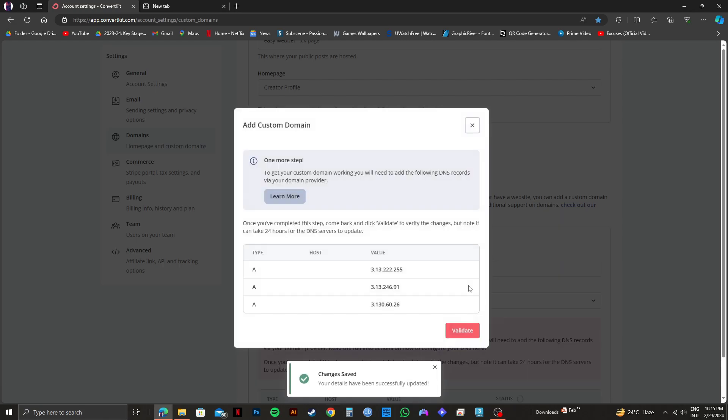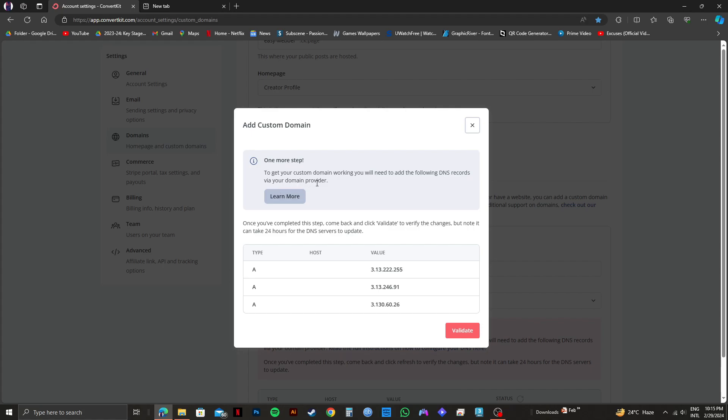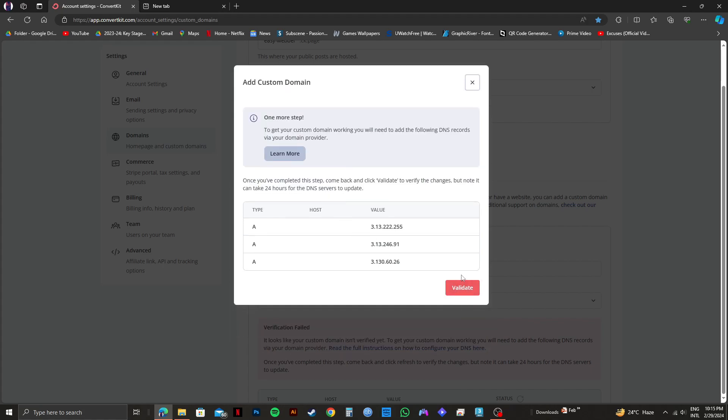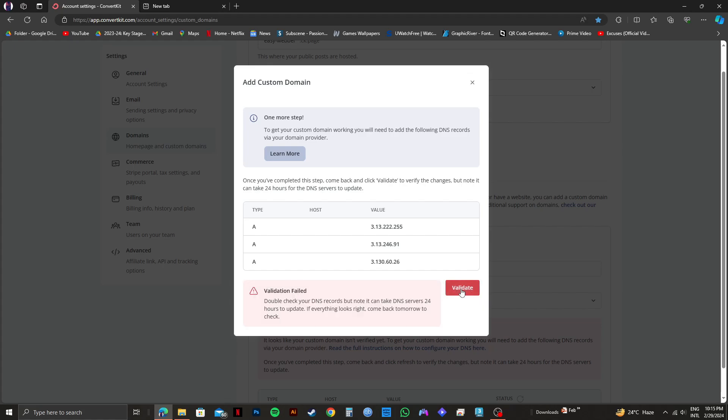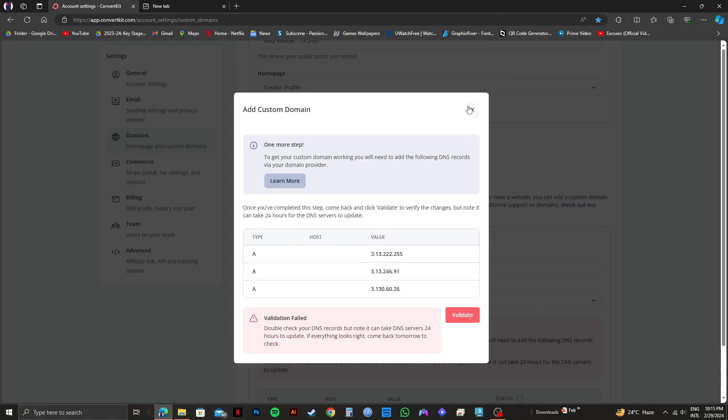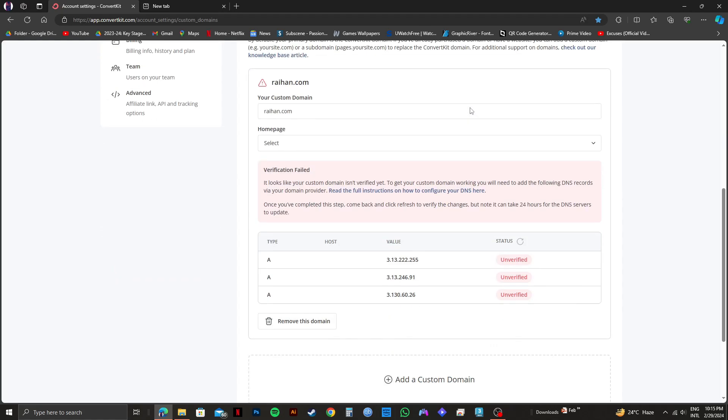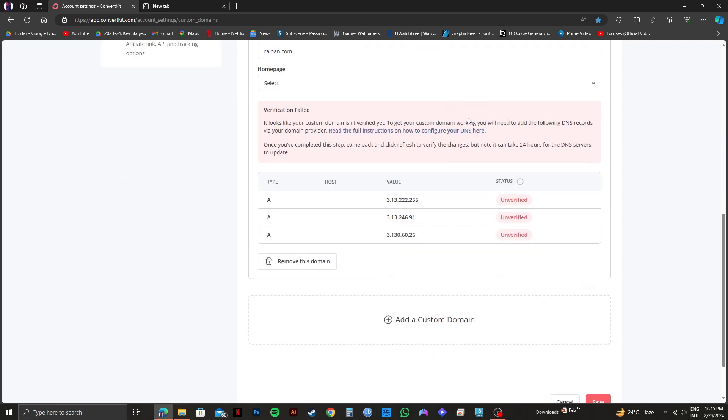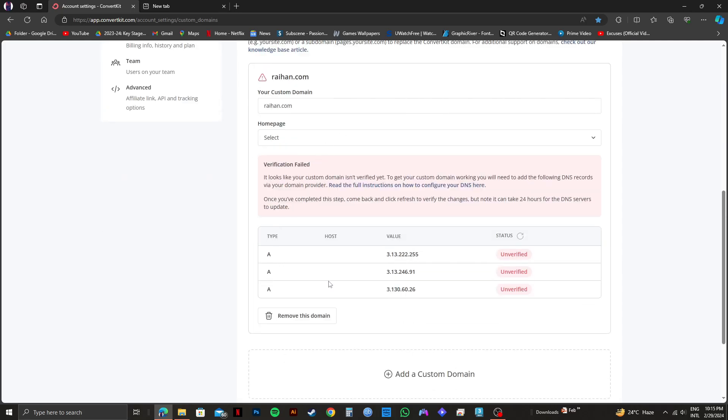And as you can see, in order to add your custom domain, you need to add the following DNS records via your domain provider. Then just click on validate. Since I'm not using a real domain, it says validation failed. But if it's the real deal, the validation will be successful.